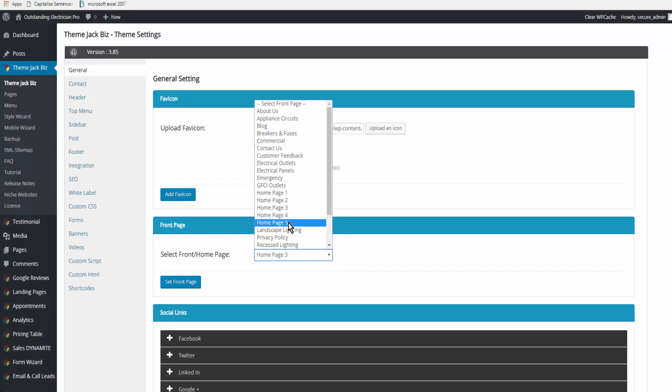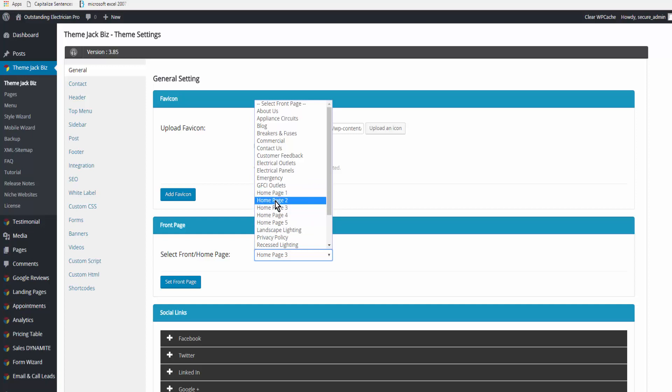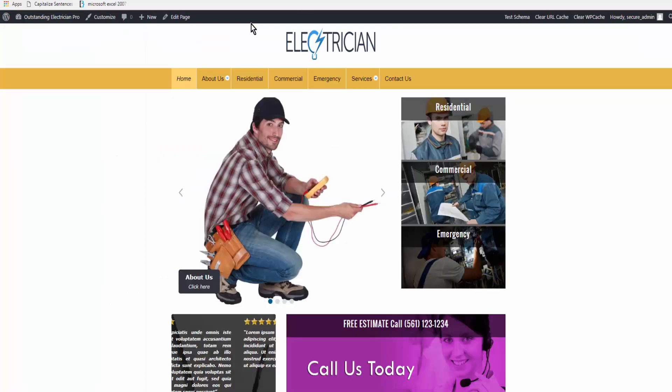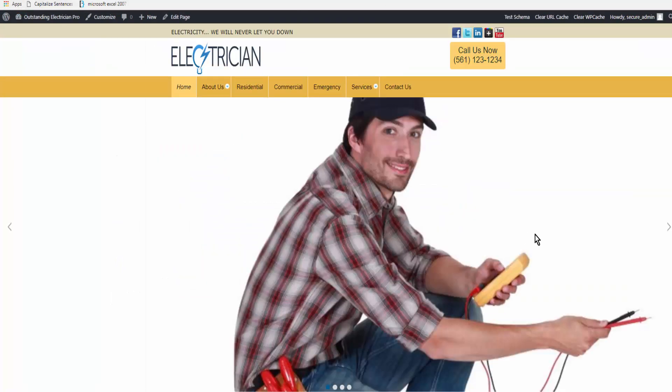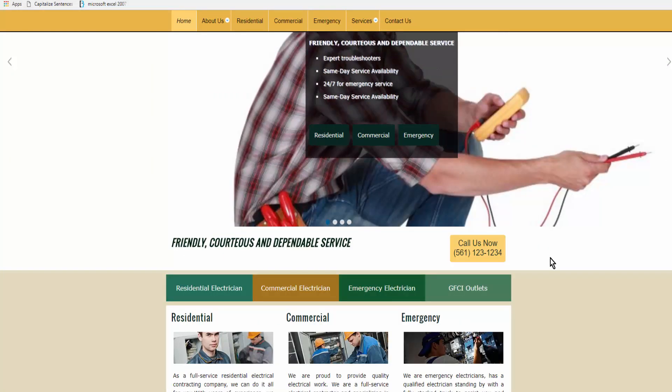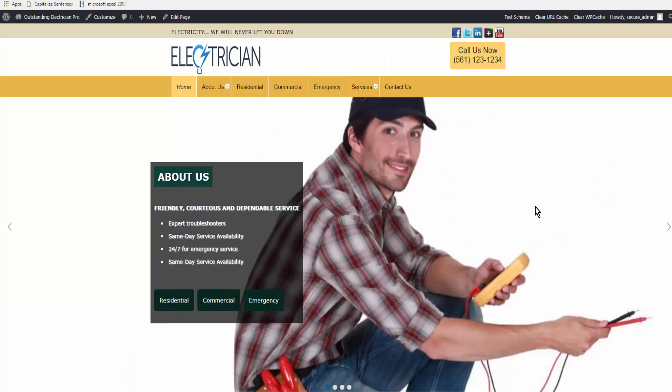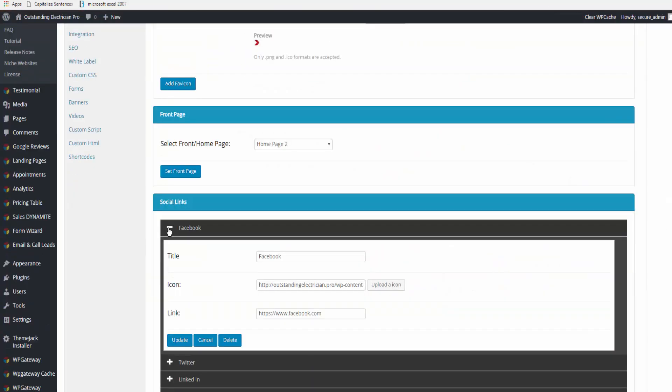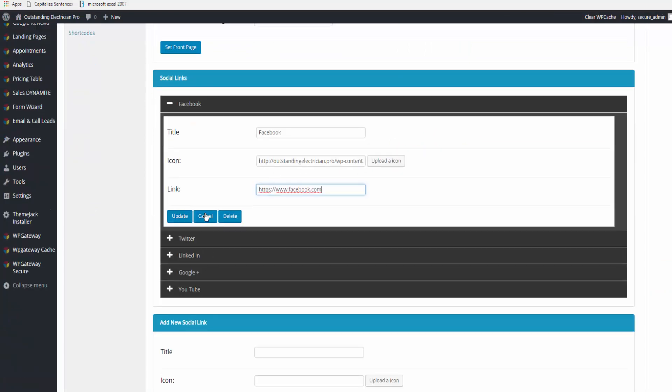My preference is for Home Page Two, so that's what I'm going to set. We'll take a look at Home Page Two. Home Page Two has a very large slider. You can add and edit all of your social media if you wish.